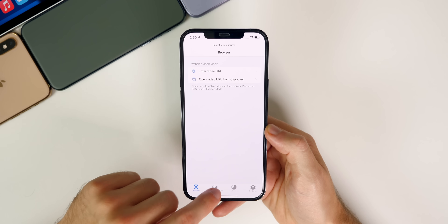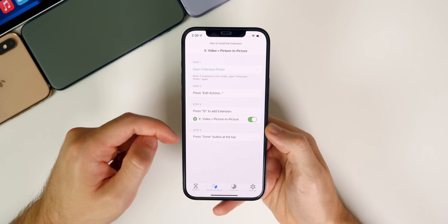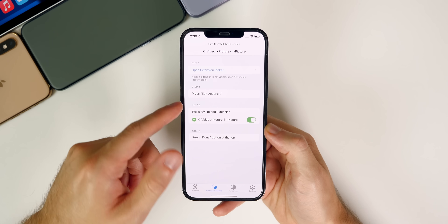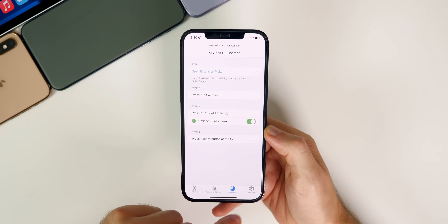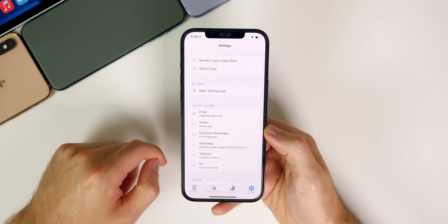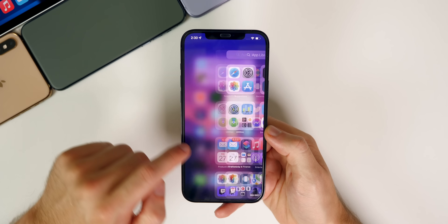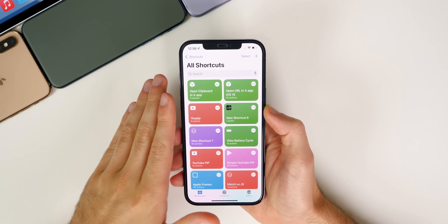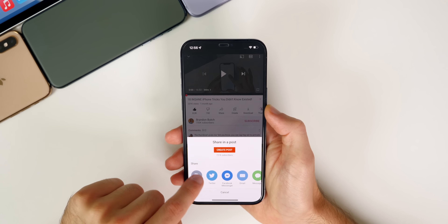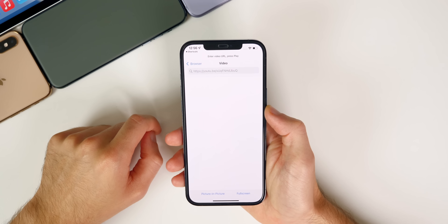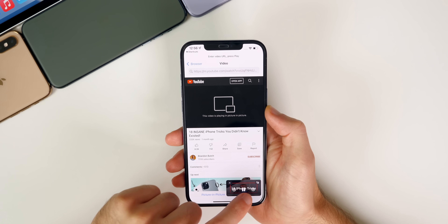Under the Picture in Picture tab inside the app, you can also fix settings if the extension doesn't show up in your share sheet. You have options for full screen and other settings. It's a really nice application — much easier than going through shortcuts like before. If you have the shortcut downloaded, you can copy a video link and tap the shortcut to open it directly in picture-in-picture.